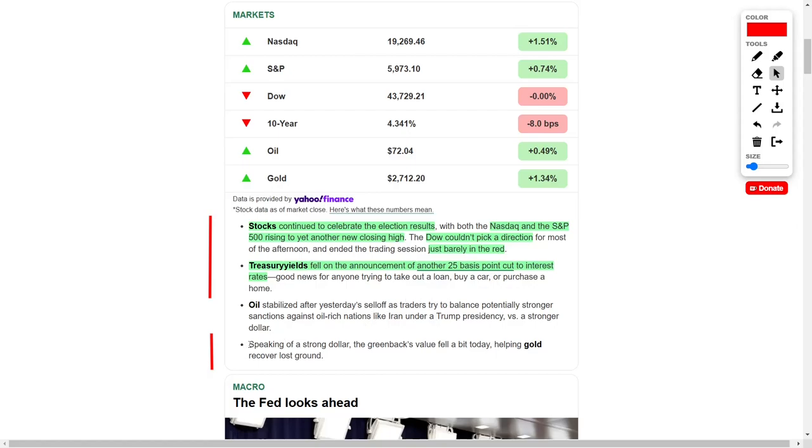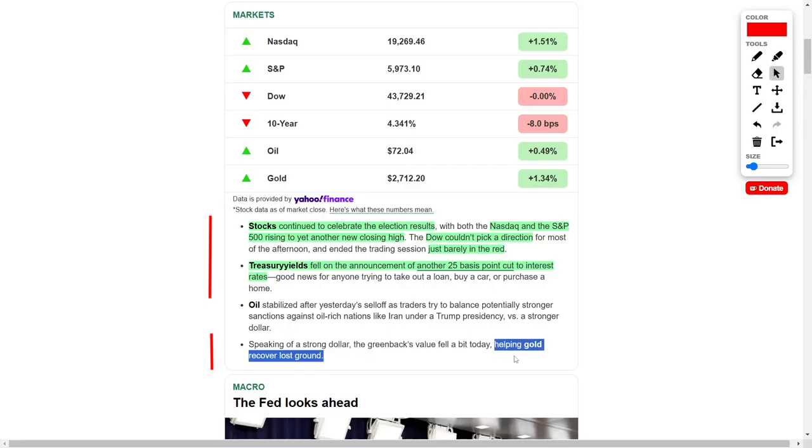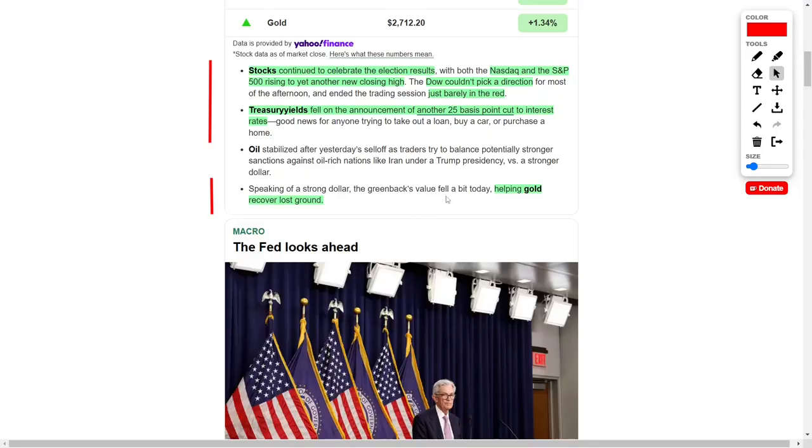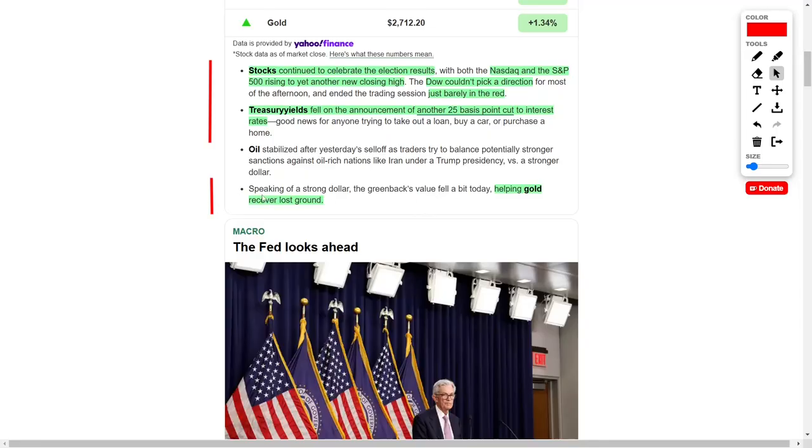Meanwhile, the dollar experienced a slight drop in value, providing a boost to gold prices as the precious metal began to recover from earlier declines. This small dip in the dollar's value also aids U.S. exporters, who benefit from a weaker dollar in international markets, where American goods and services become more affordable.